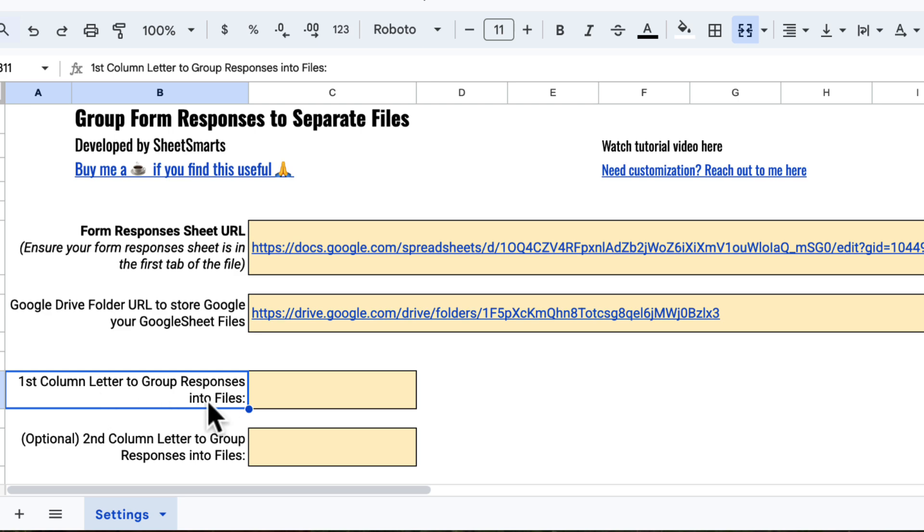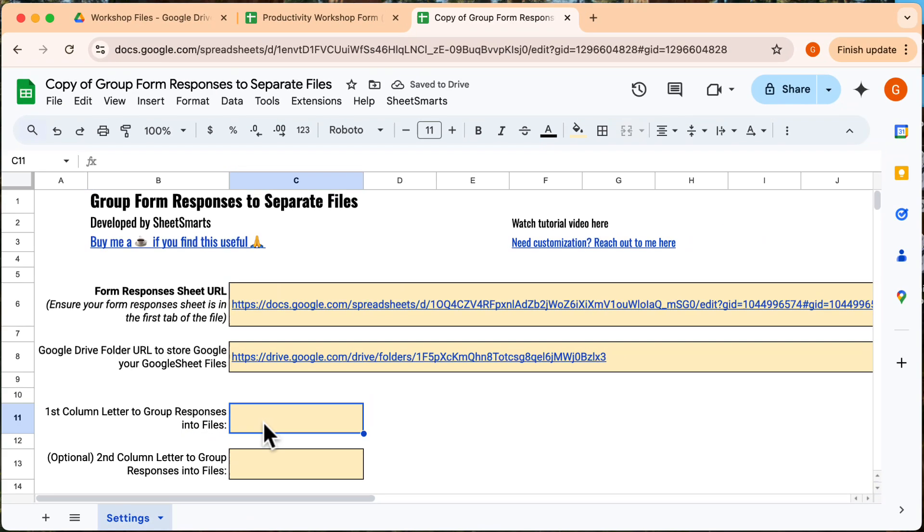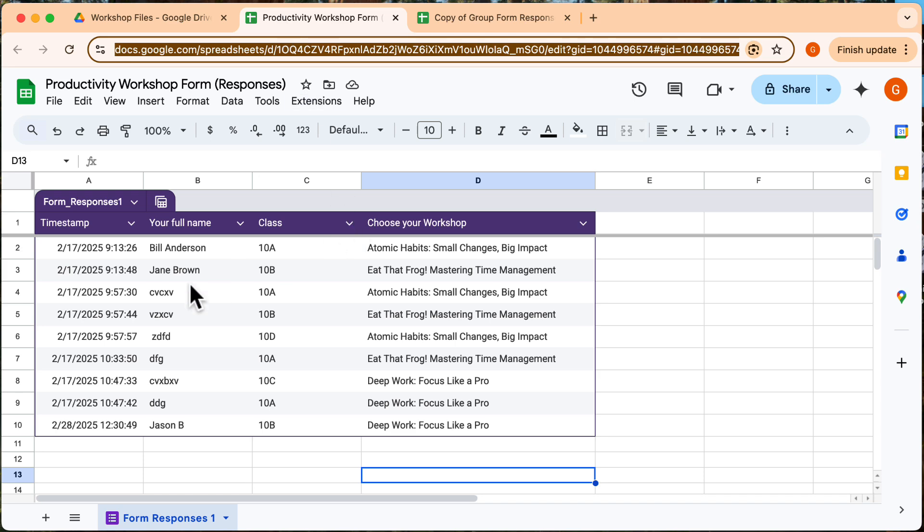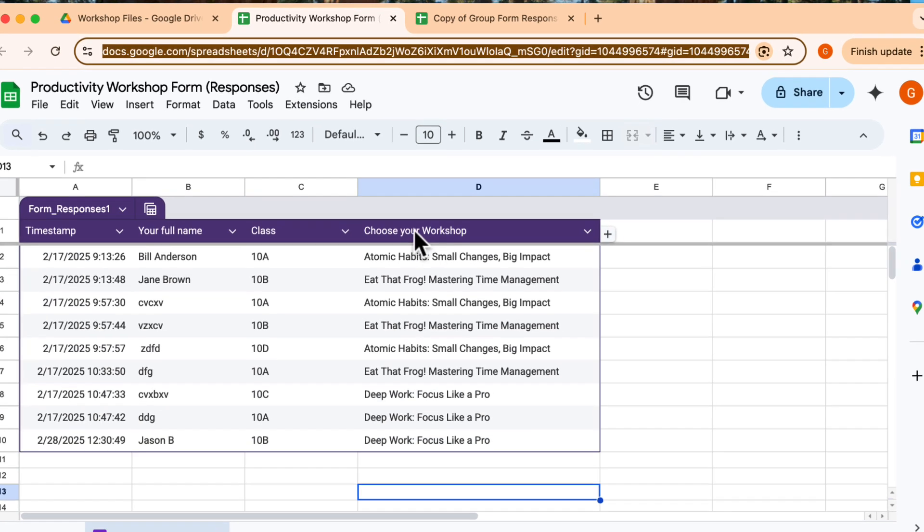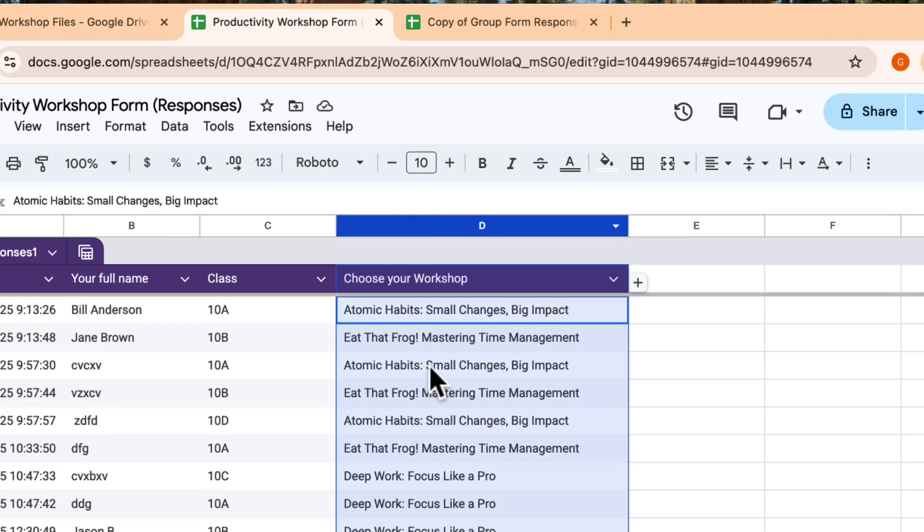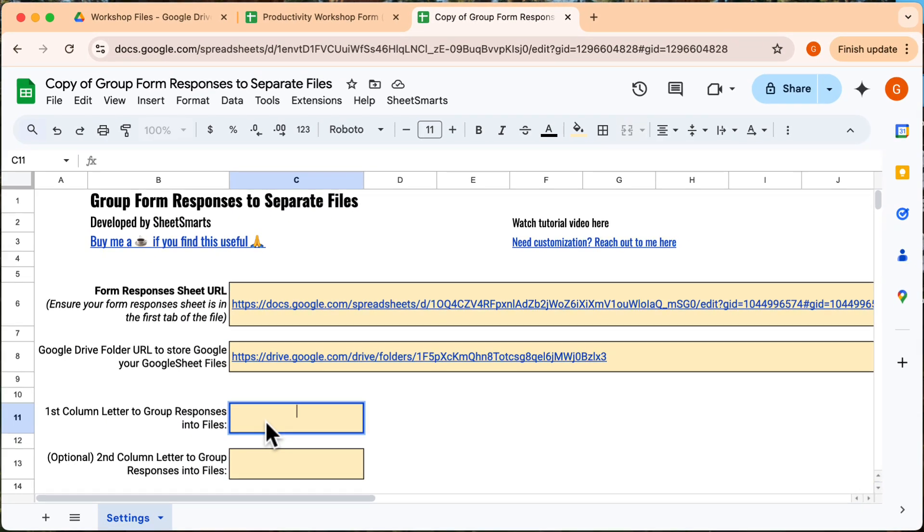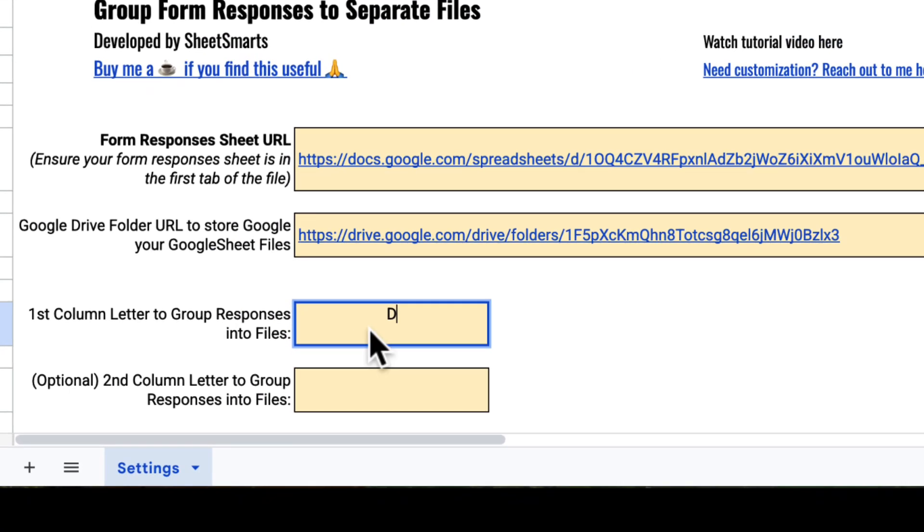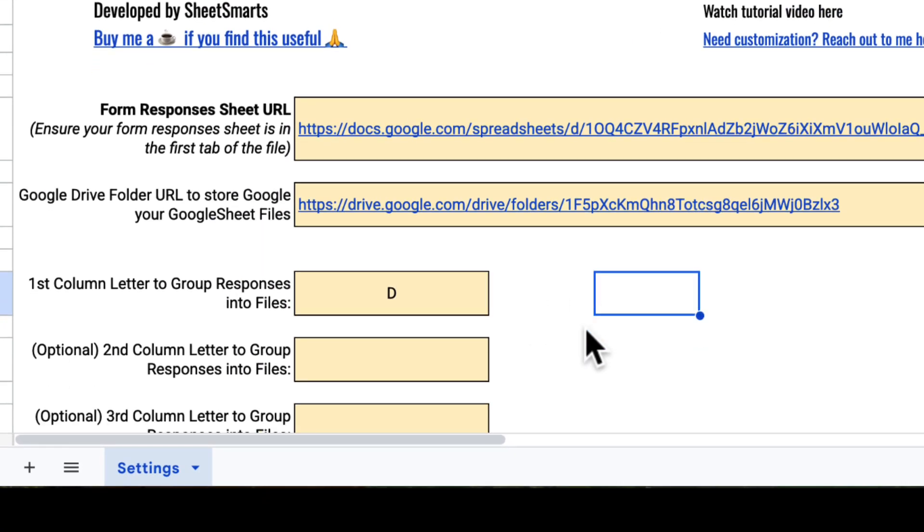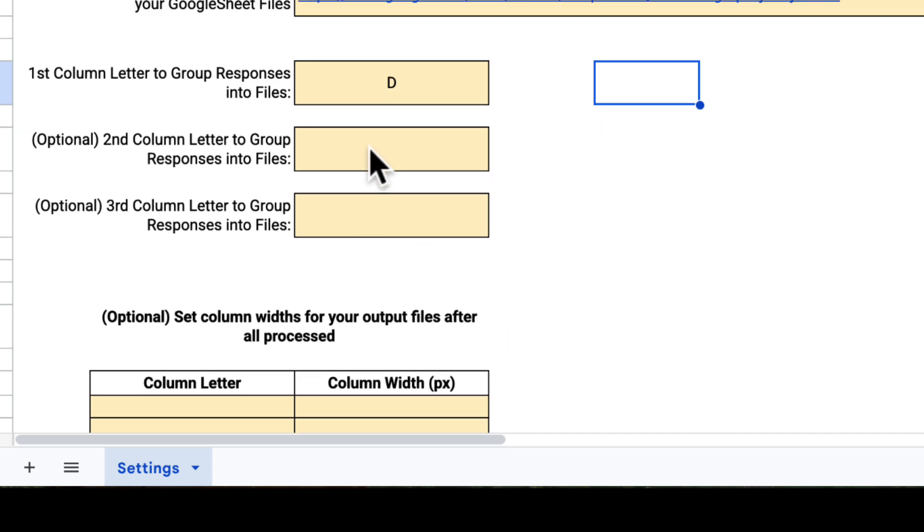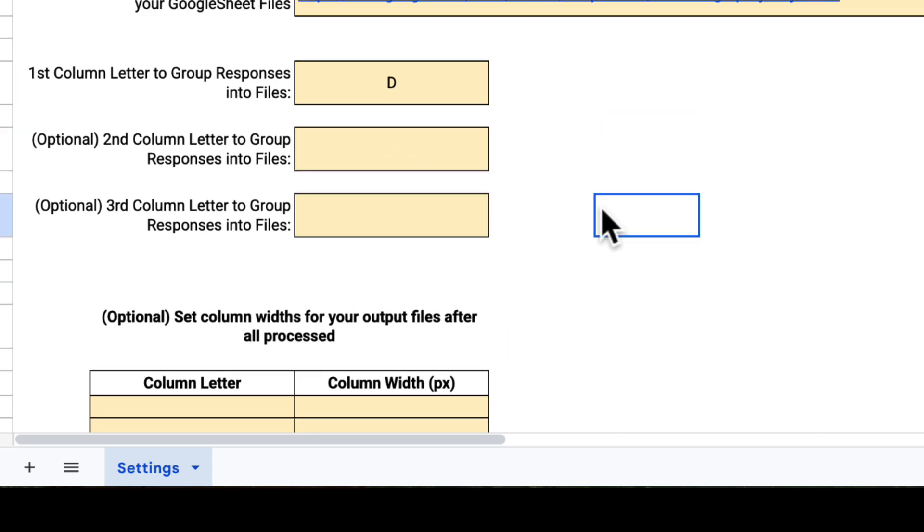Okay, next, we need to put down the column letter to group the form responses into different files. Let's go back to the form responses sheet. Okay, let's say I want one file for each workshop, so I will take note of the column letter. And we go back to the template and type the column letter right here. Oh, by the way, you can also add a second or third column letter for more groupings.